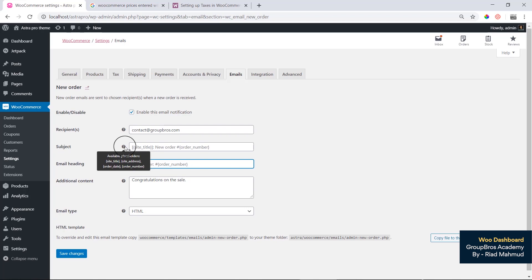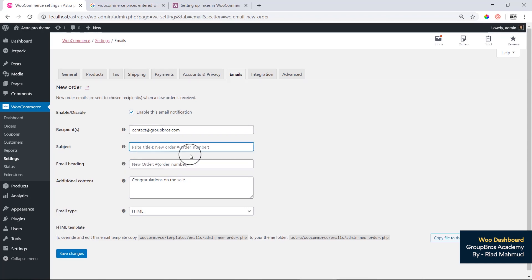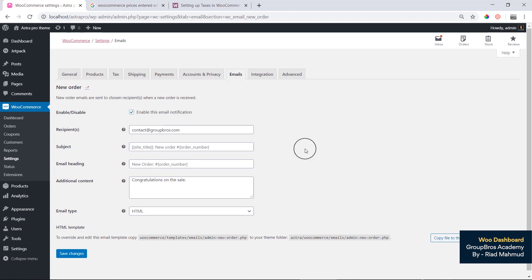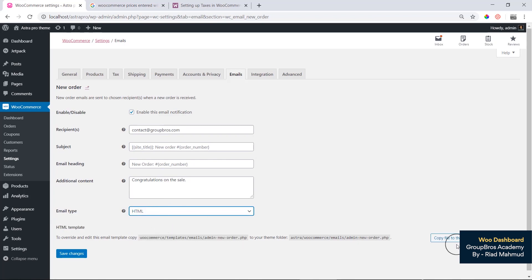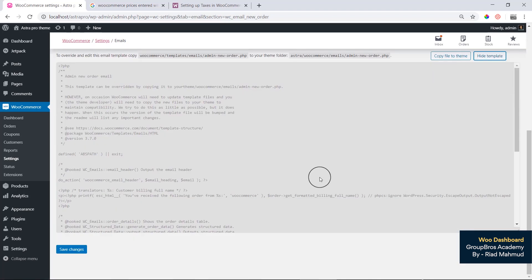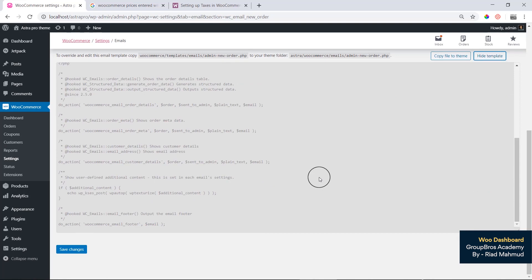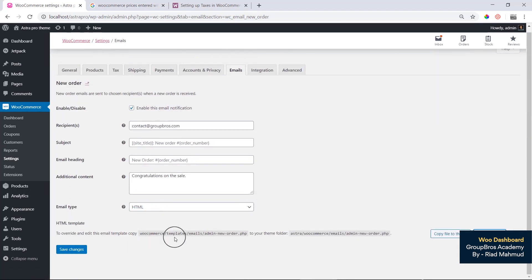The available placeholders include site title, site address, order date, and order number. You can see the site title and site address options. The email type can be set to HTML multi-part format.